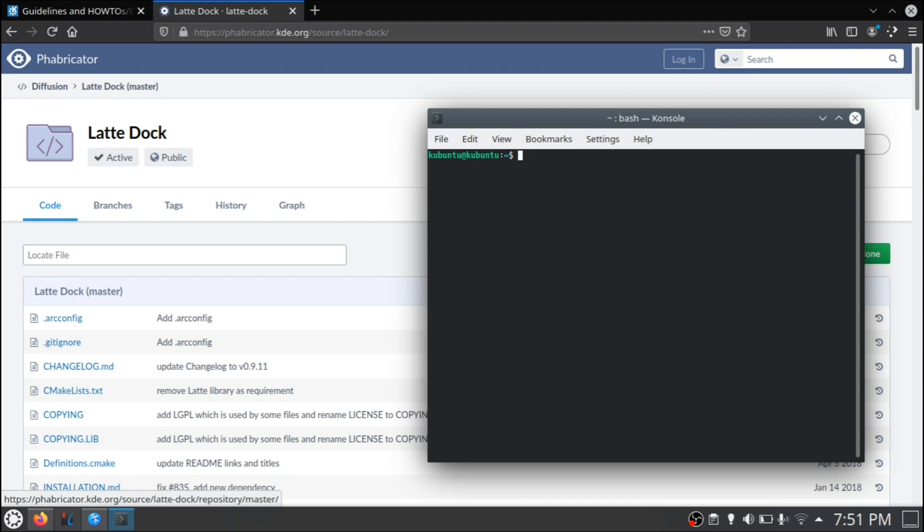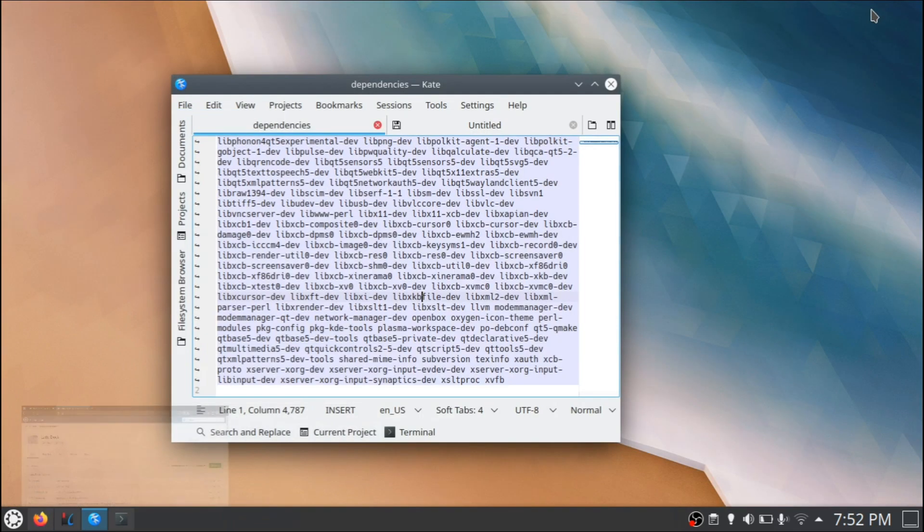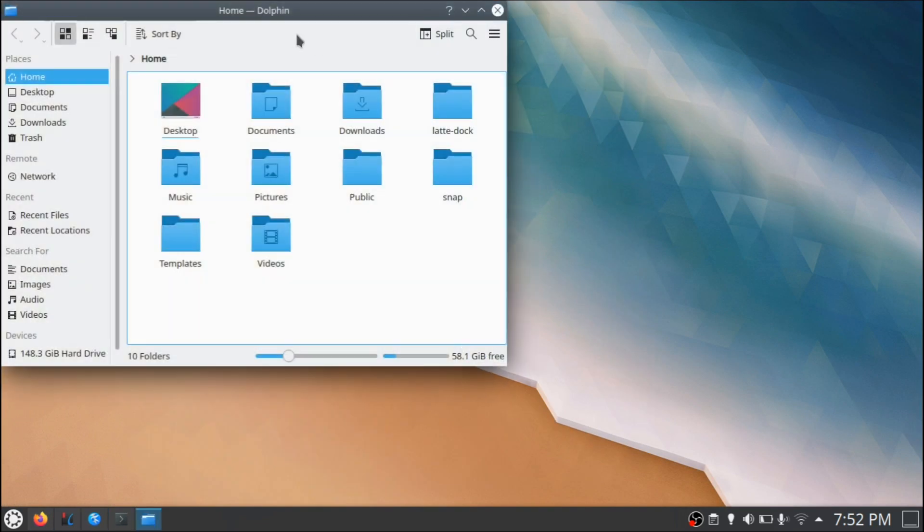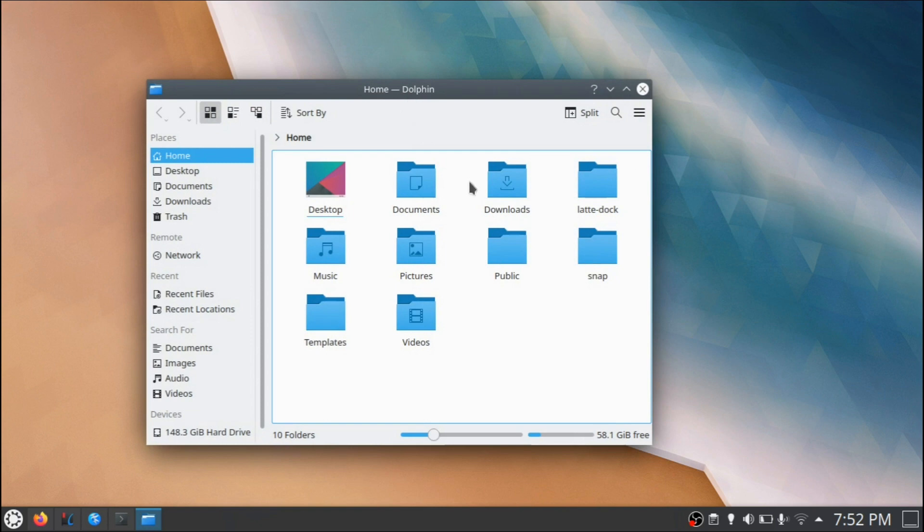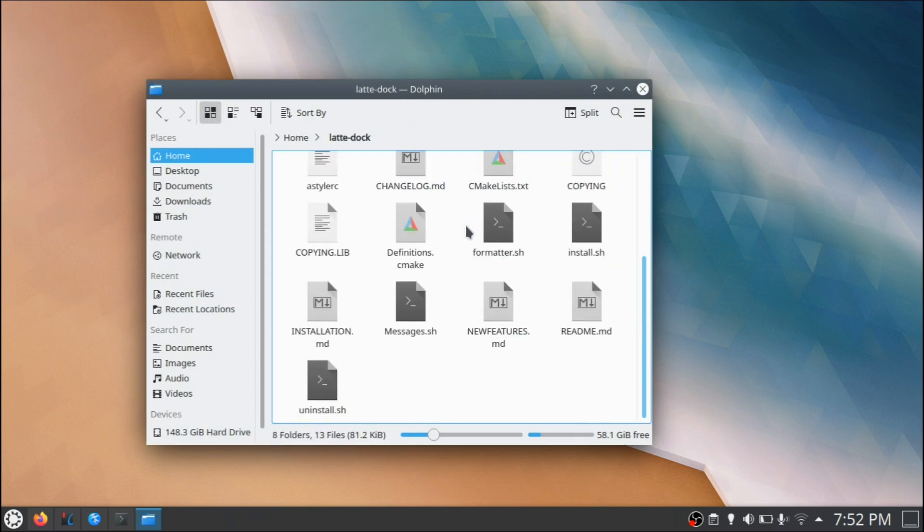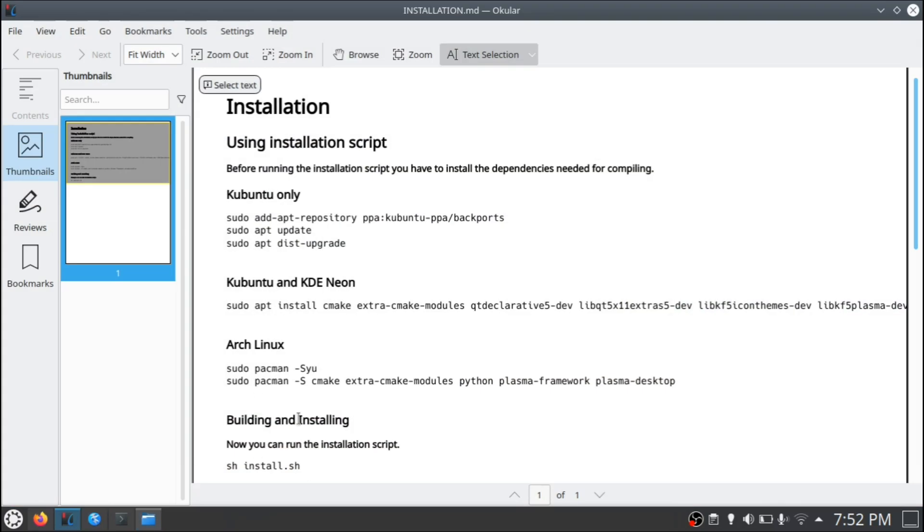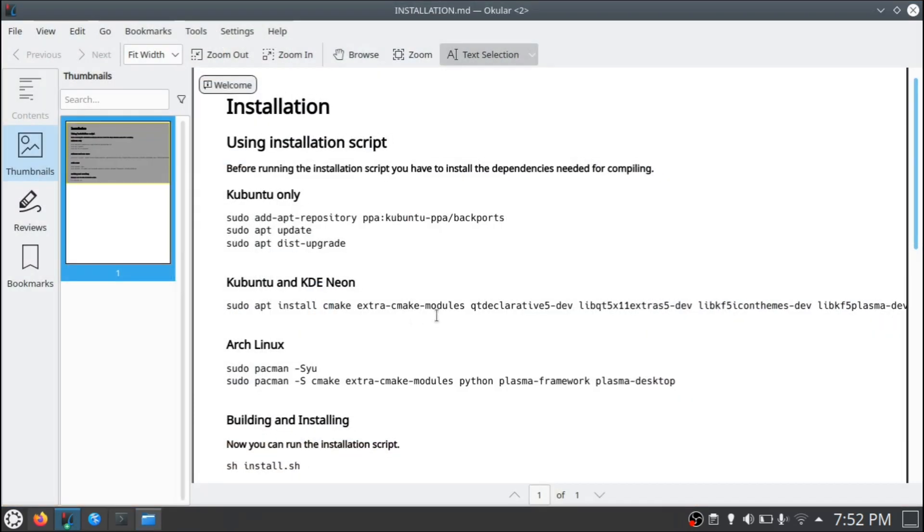But if it doesn't, you might be missing git. So you can do sudo apt install git if you're missing that. Now, once you've entered this command, what's going to happen is you're going to get a new folder up here in your home folder, and that is the LatteDock. Now there's two things to notice. First is the readme file, which is the file that I had open up prior to everything else. And there's also an installation file.